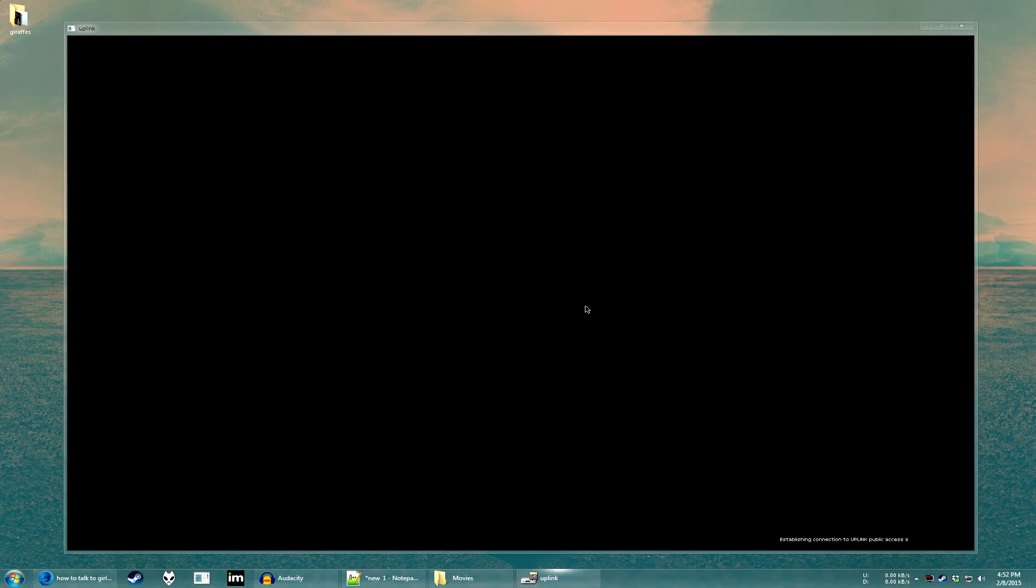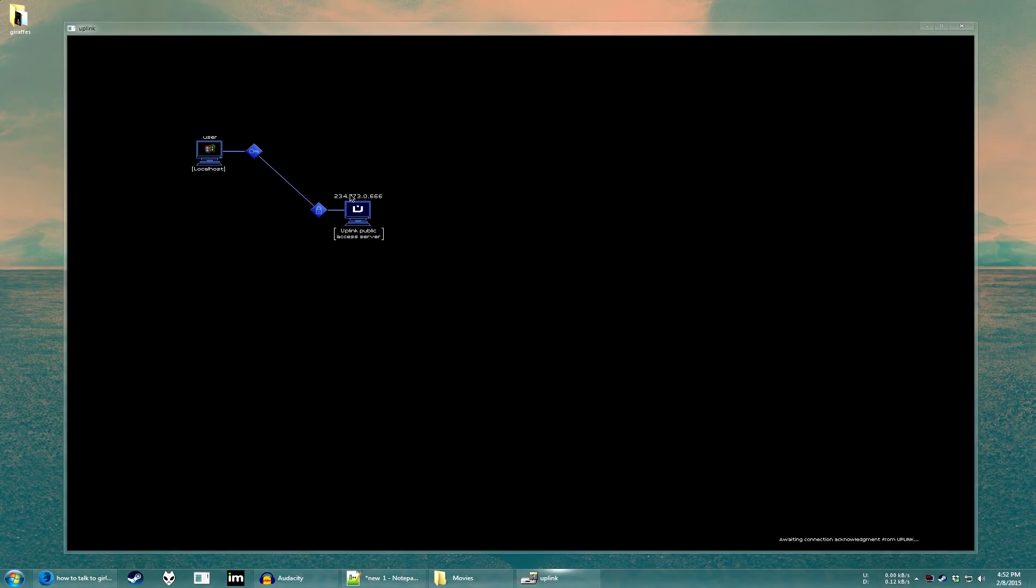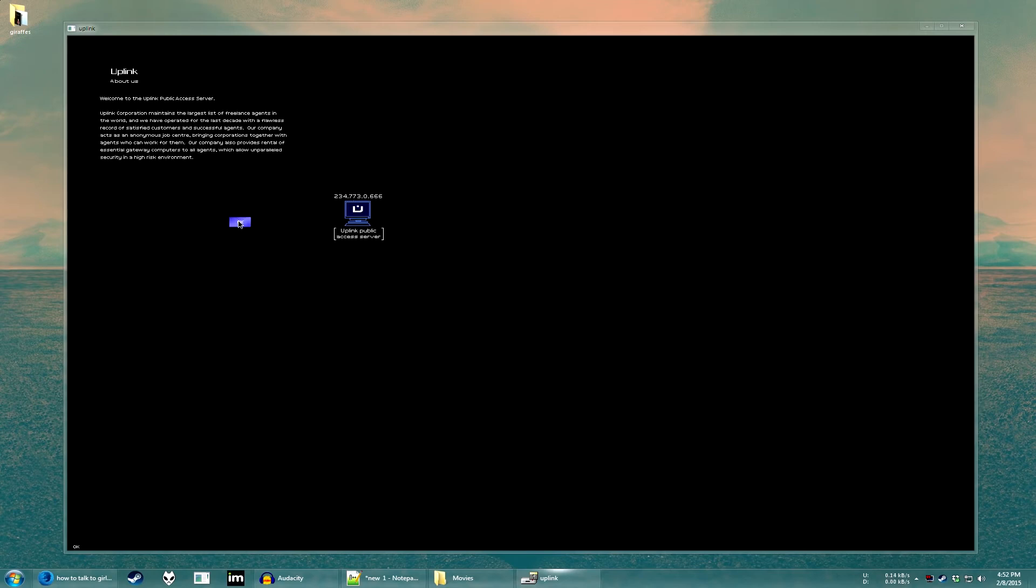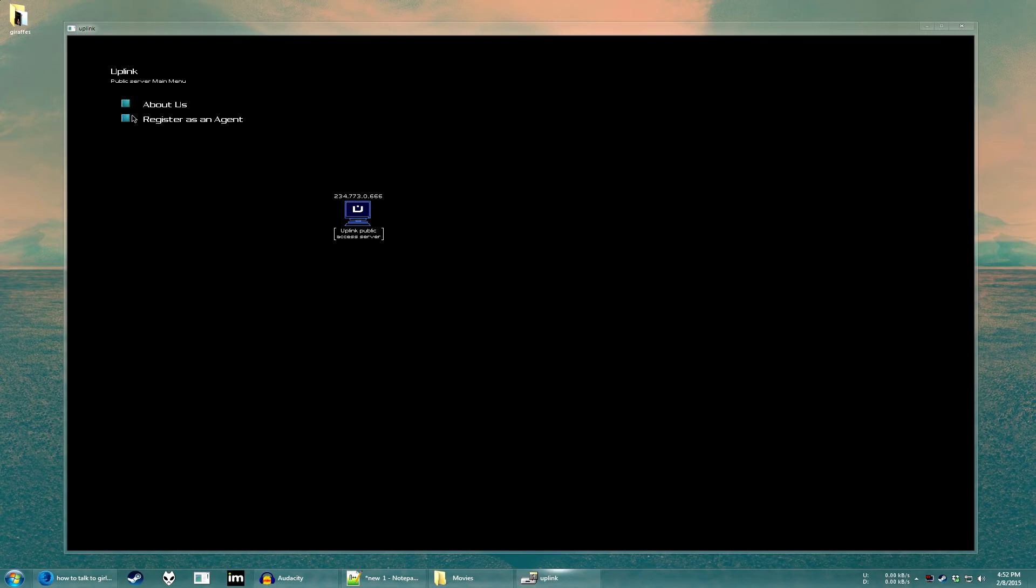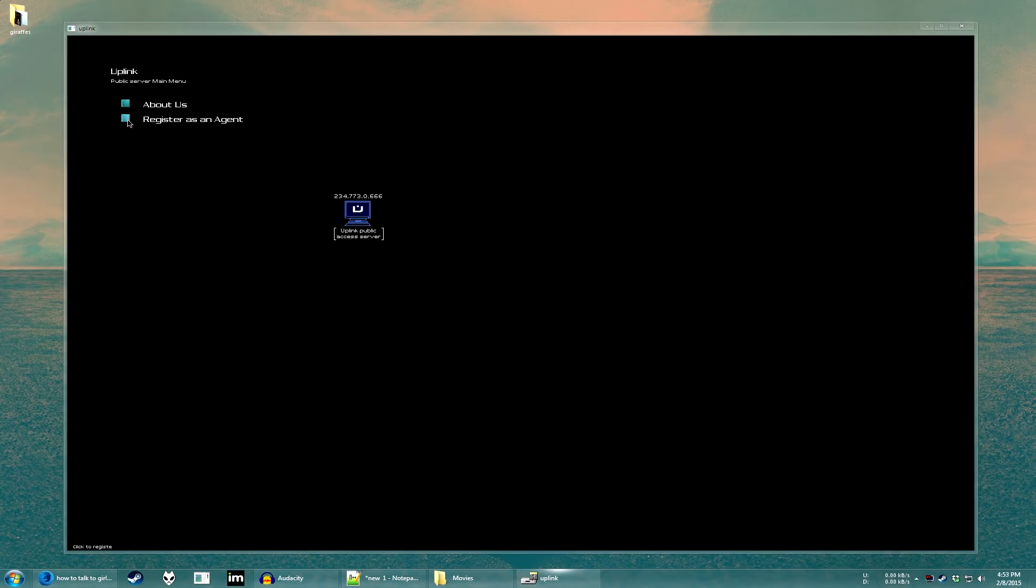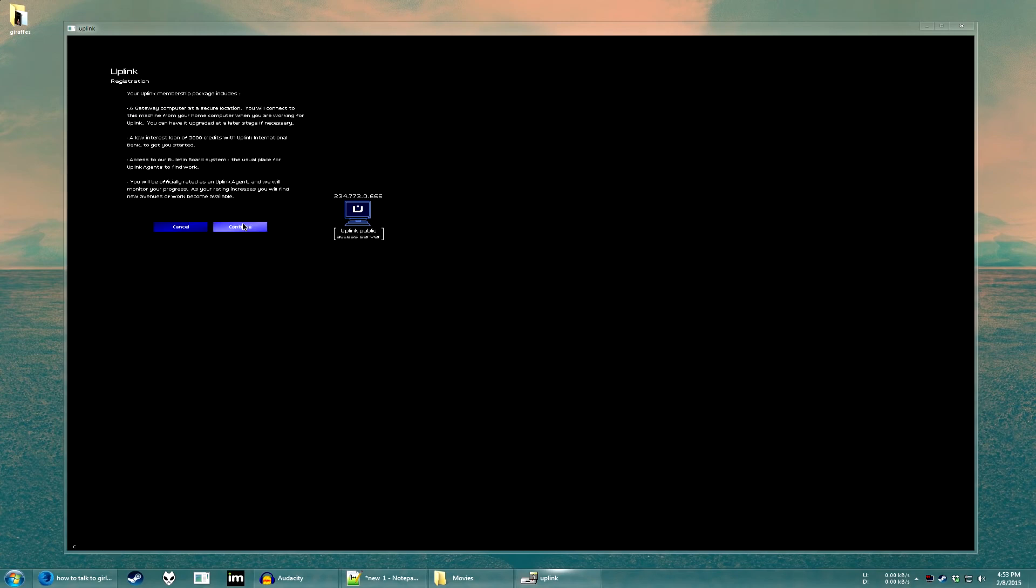So, once you've ran the program, just hit new user like I did, and as you can see here, I am connecting to the server, and I want to register as an agent.